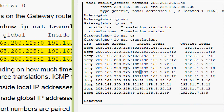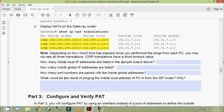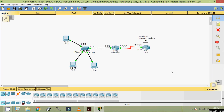We can see different port numbers. Coming to the last question: what would be the result of pinging the inside local address of PC-A from the ISP router? Obviously the ping would fail because the router knows the location of the inside global address in its routing table, but the inside local address is not advertised. Anyway, we will check that.